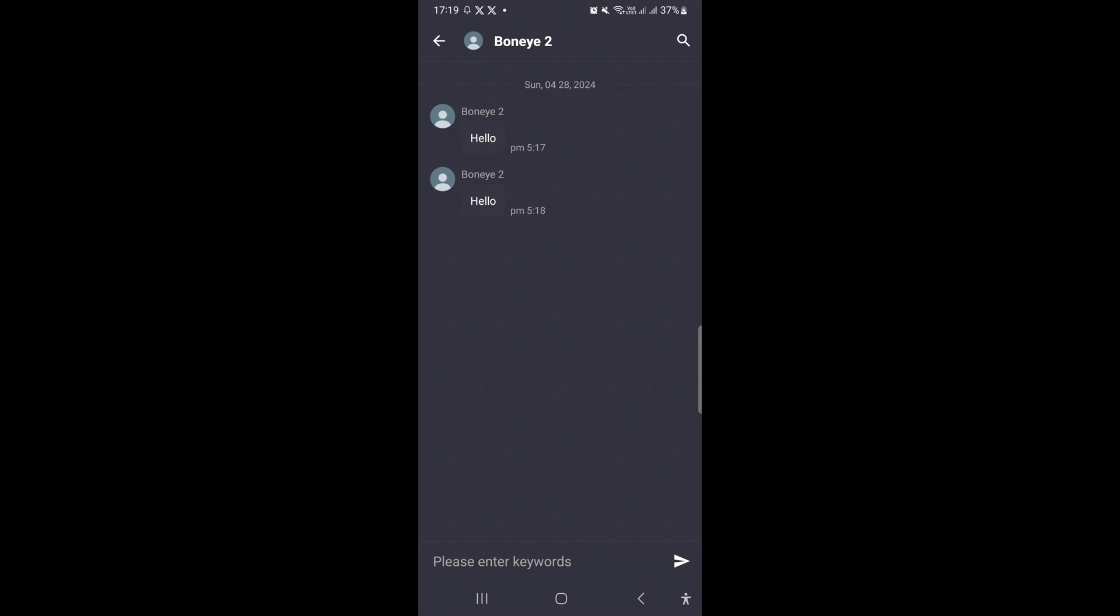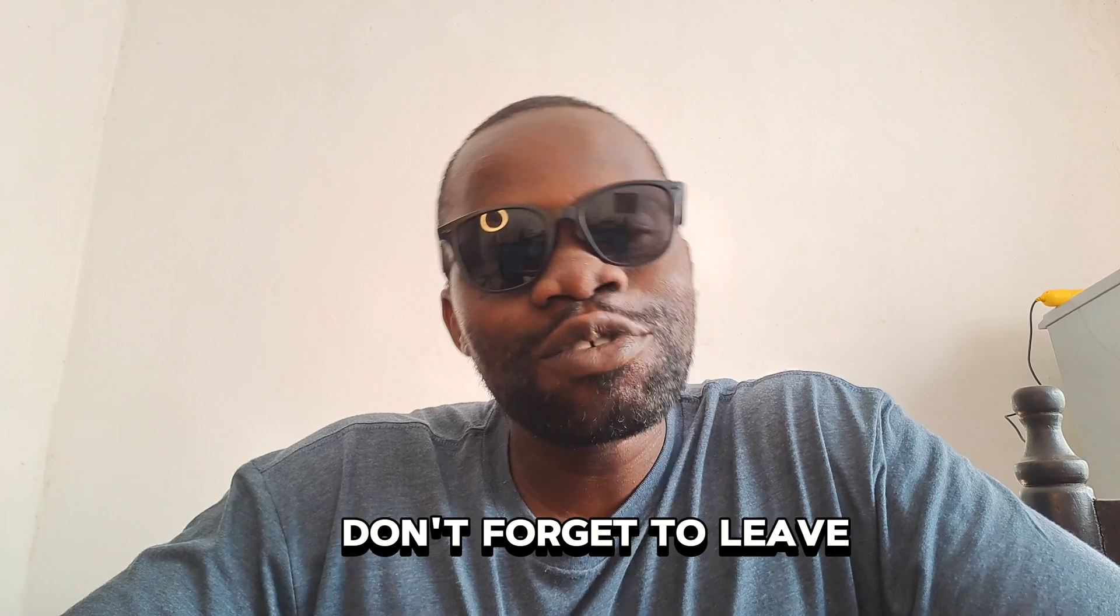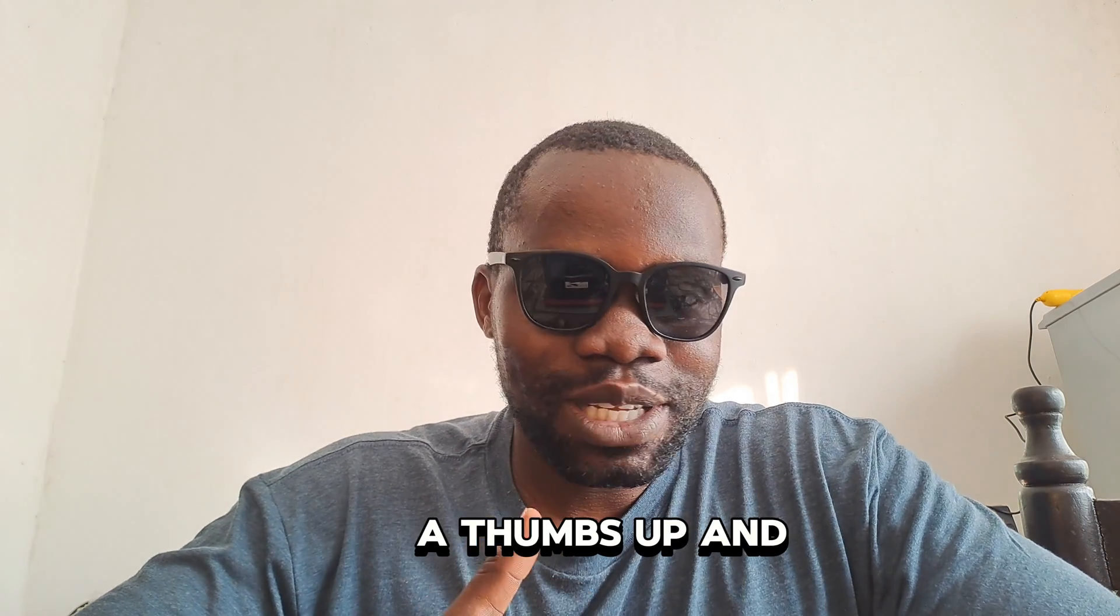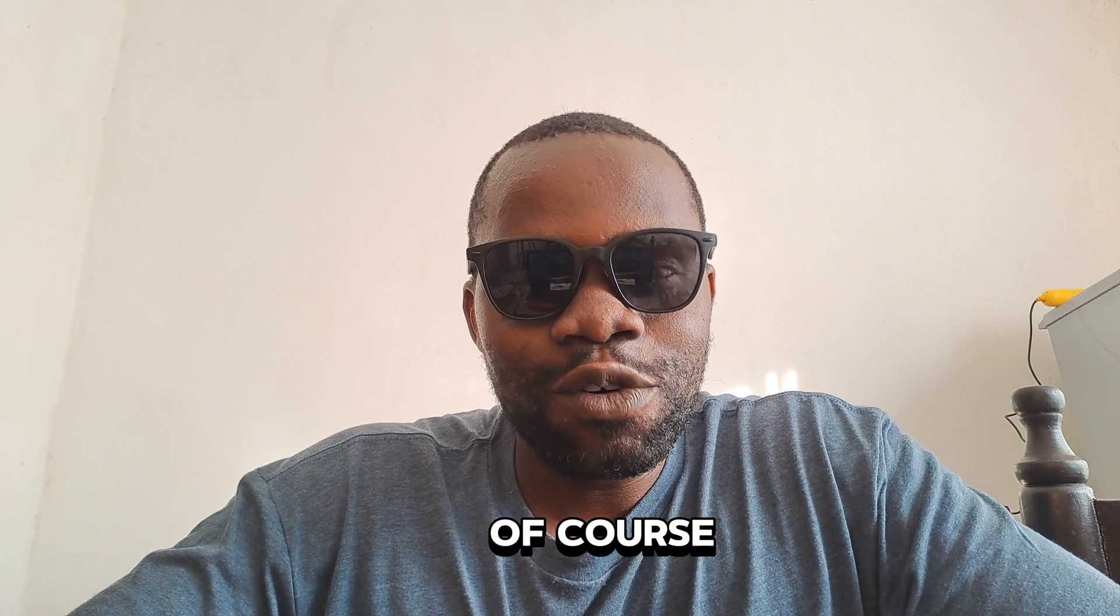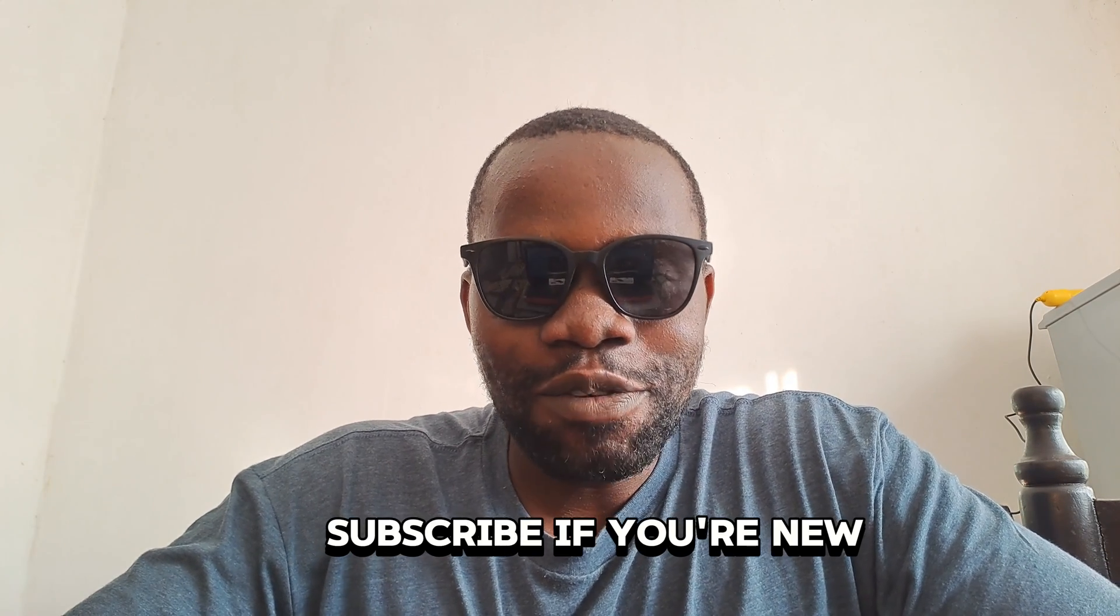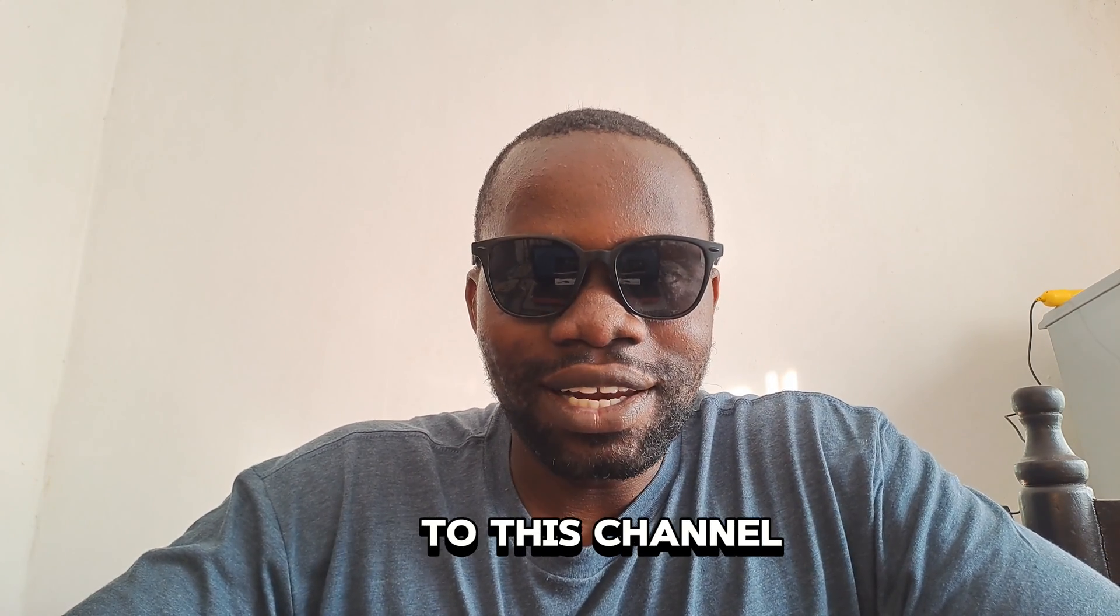And that is how you can view the unsent messages on WhatsApp. Don't forget to leave a thumbs up and of course subscribe if you're new to this channel. I will see you in the next one.